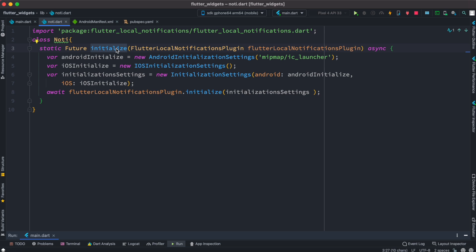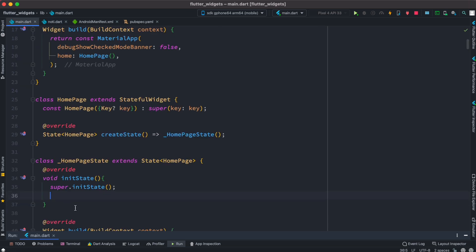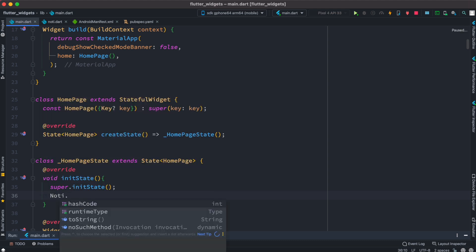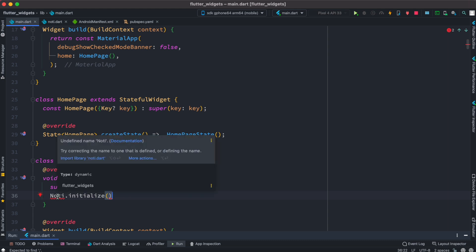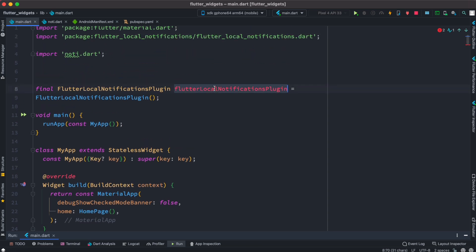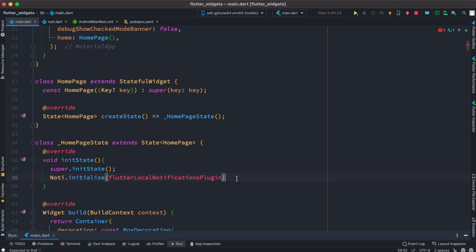To call initialize from the UI, come to our home page and inside the initState method call Noti.initialize. Let's go ahead and import the library. After that we need to grab this plugin object at the top because that is the one we want to send. The error should be gone. With this we are almost ready with the basic setup.